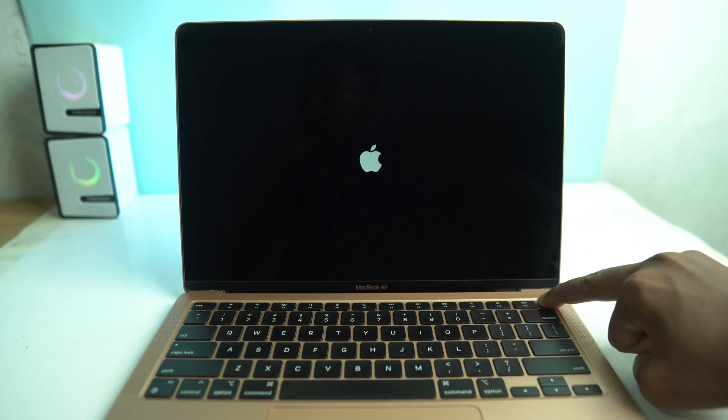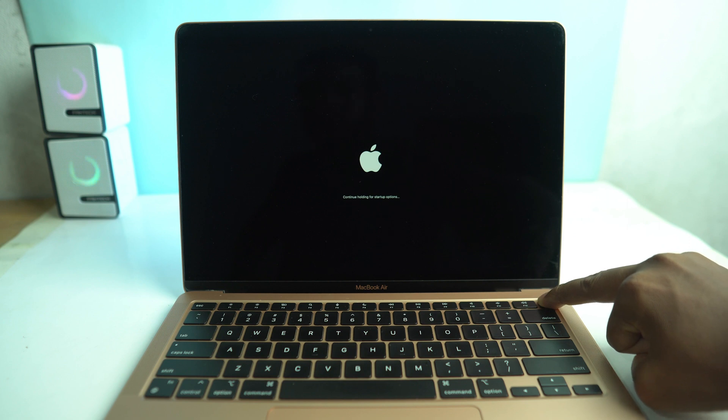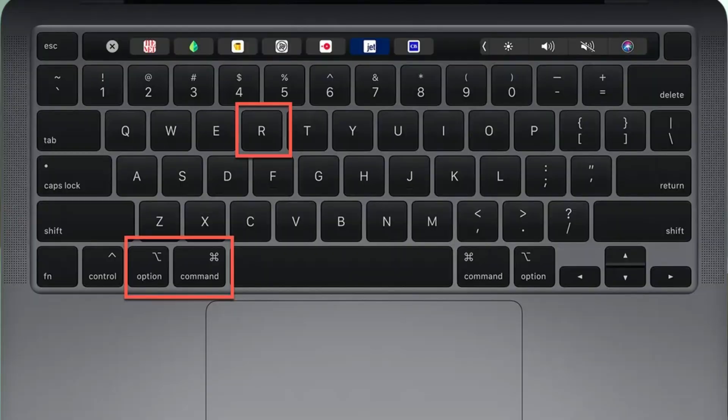So first, you have to power off your Mac and then press and hold the Touch ID button until it goes to recovery mode. And this way works for only M1 and M2 users.